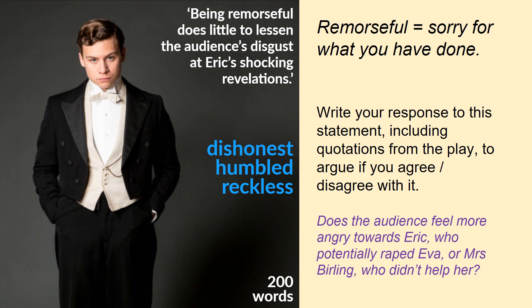Our last activity for today's lesson is to read this statement on the screen: 'Being remorseful — which means sorry for what you've done — does little to lessen the audience's disgust at Eric's shocking revelations.' I want you to write 200 words. You are aiming to develop your opinion as an audience member in response to this statement. Including quotations from the play, argue whether you agree or disagree.